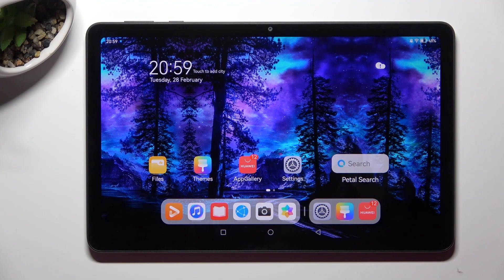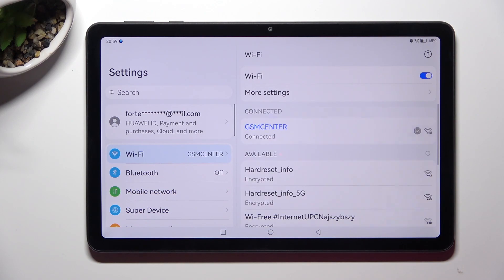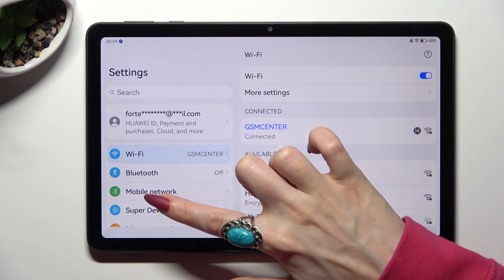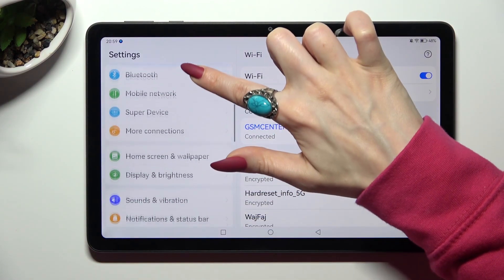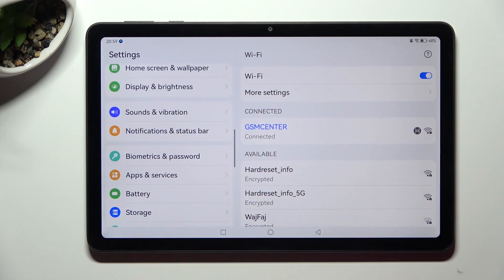First of all, go into Settings. In there, scroll down just a bit to access Notifications and Status Bar.